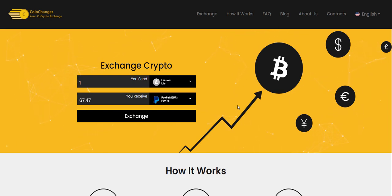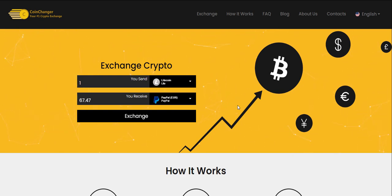Dear viewer, today we show you how to transfer Bitcoin or any other crypto to TransferWise on CoinChanger.